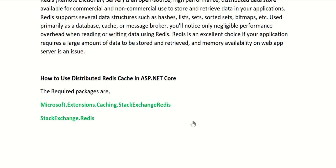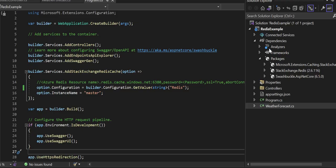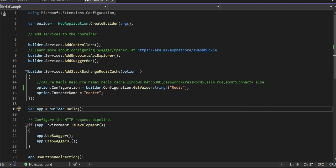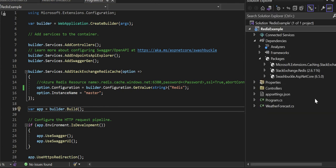To use distributed Redis cache in ASP.NET Core, we need two NuGet packages: Microsoft.Extensions.Caching.StackExchangeRedis and StackExchange.Redis. These two libraries are required. You can right-click your project, go to Manage NuGet Packages, and add the latest versions of both libraries.